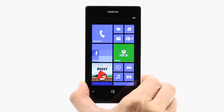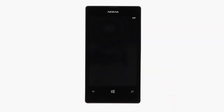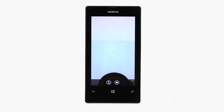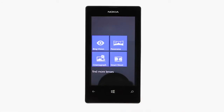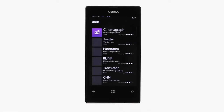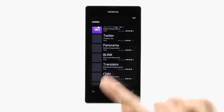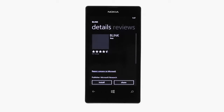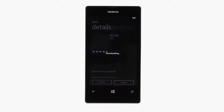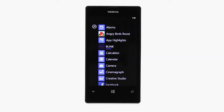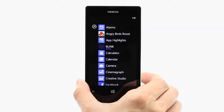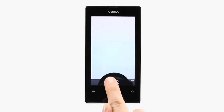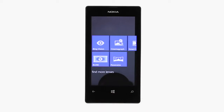To find more lenses, open up your camera and view your current lens selection. Press Find More Lenses to see a vast array of camera applications at your disposal. To download a lens, simply select it and then press Install. Once it's downloaded, you can find your new app located with all of your other camera lenses.